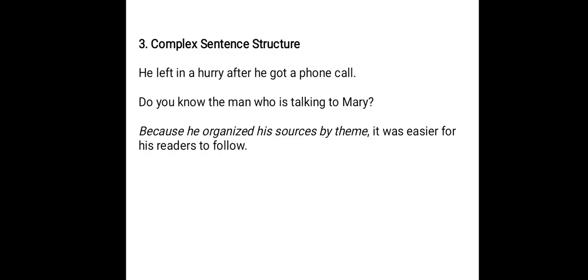'Because he organized his sources by theme, it was easier for his readers to follow.' Here the word 'because' is at the start of the sentence, so the clause is a dependent clause. That is why a comma follows it. So we have two clauses joined with the comma rule applied.